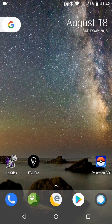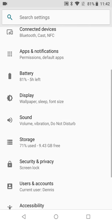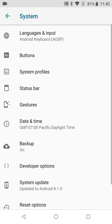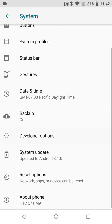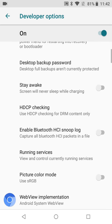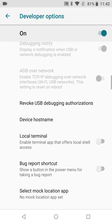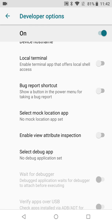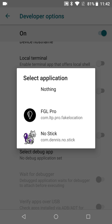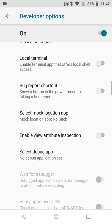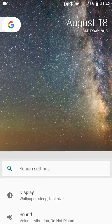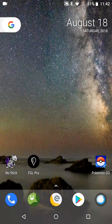Now that Google Play Services is downgraded and our spoofing apps are installed, let's go to Developer Options. We're looking for 'Select mock location app', which is right here. Let's start off with Fake GPS Free and get that all set up.